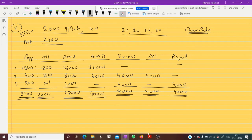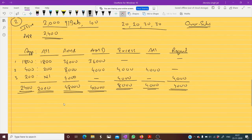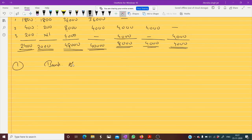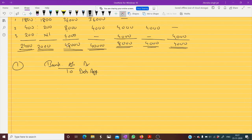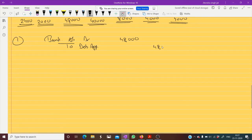Now let us pass the necessary journal entries. Entry number one: Bank account debit to debenture application account — 48,000 rupees received at the time of application. Being debenture application money received.